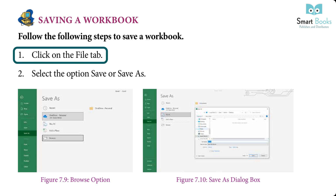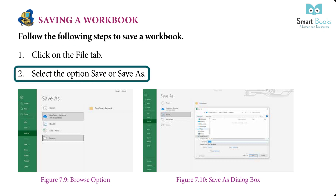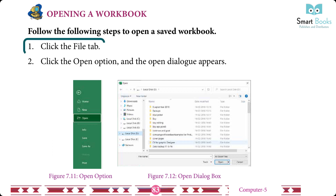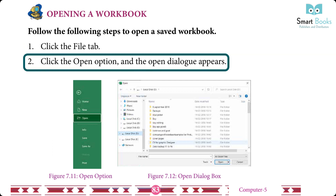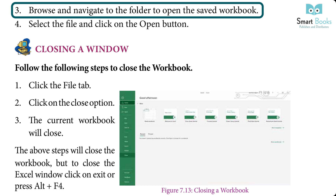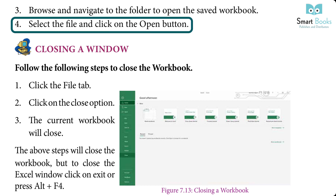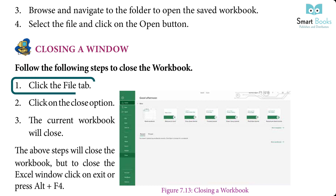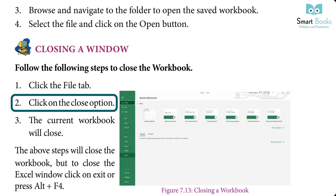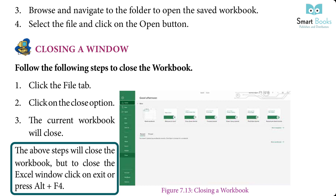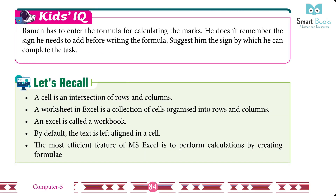Saving a workbook: click on the File tab, then select Save or Save As. Opening a workbook: click the File tab, click the Open option, browse and navigate to the folder, select the file, and click the Open button. Closing a workbook: click the File tab, click the Close option, and the current workbook will close. To close the Excel window entirely, click Exit or press Alt+F4.